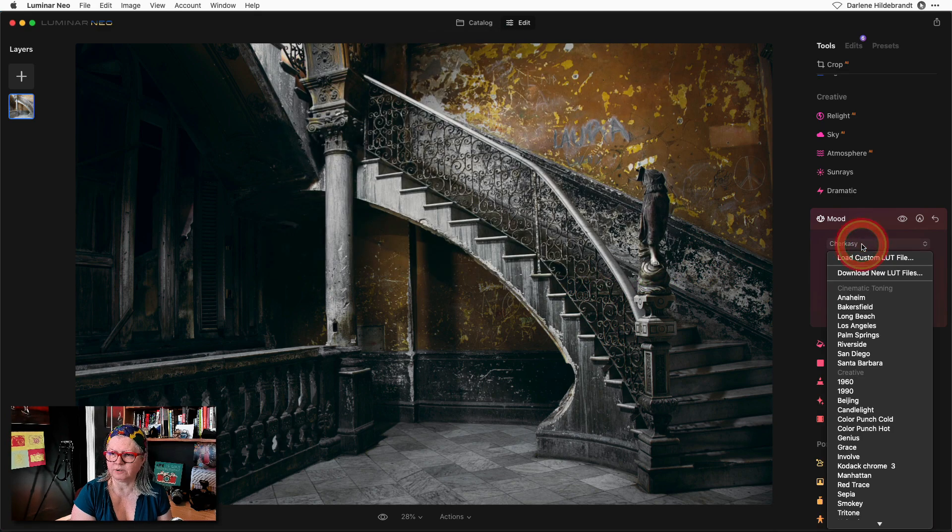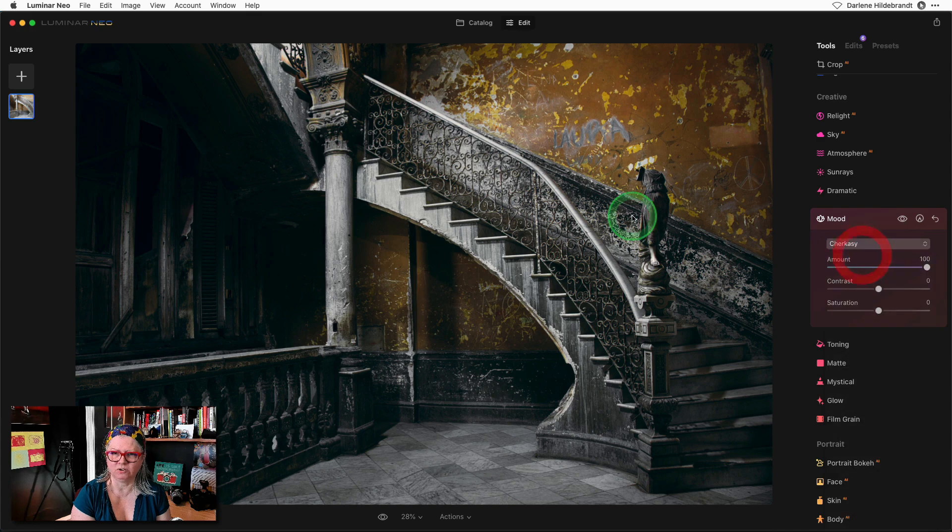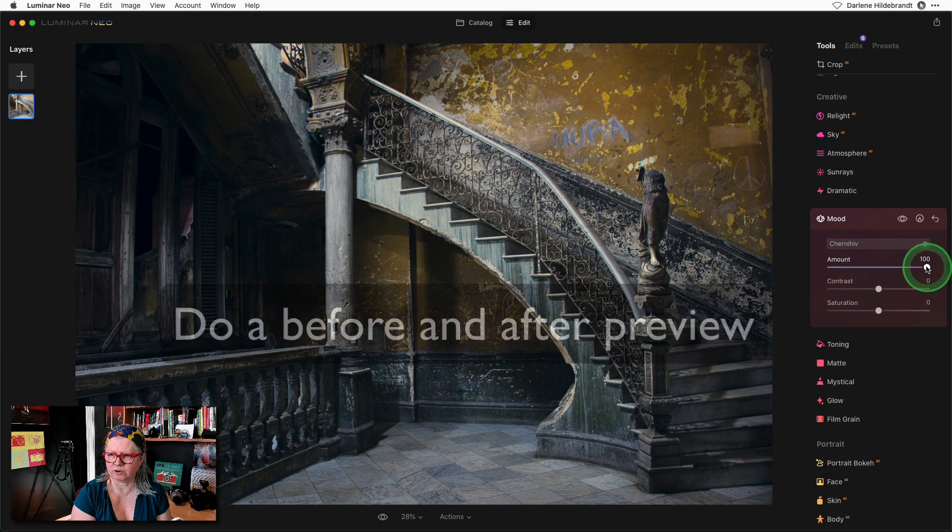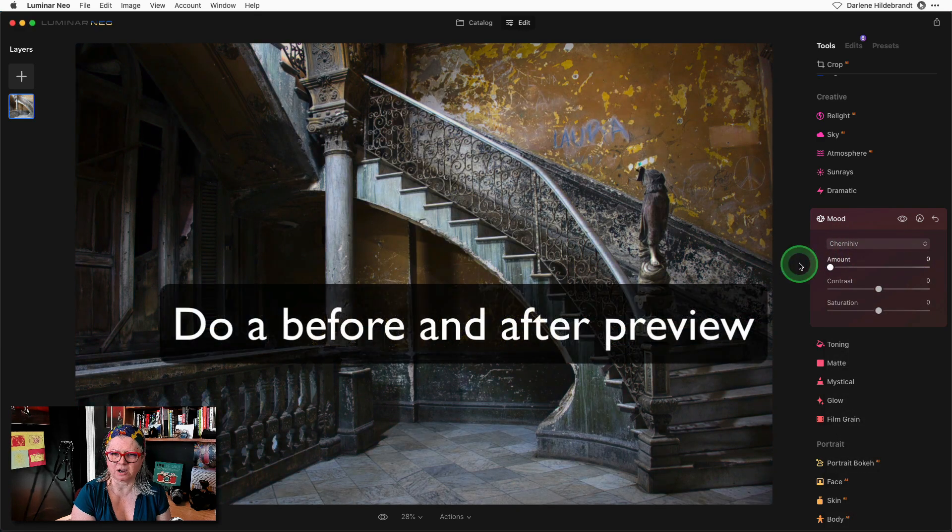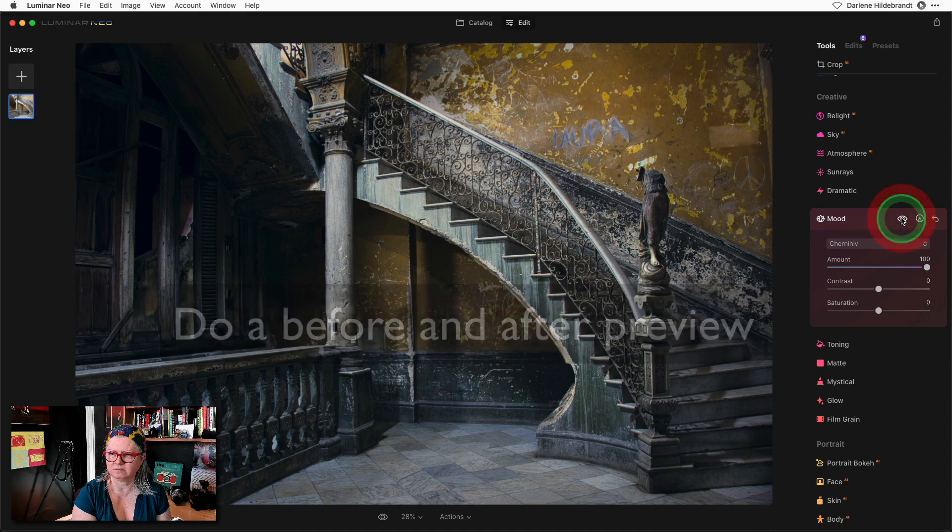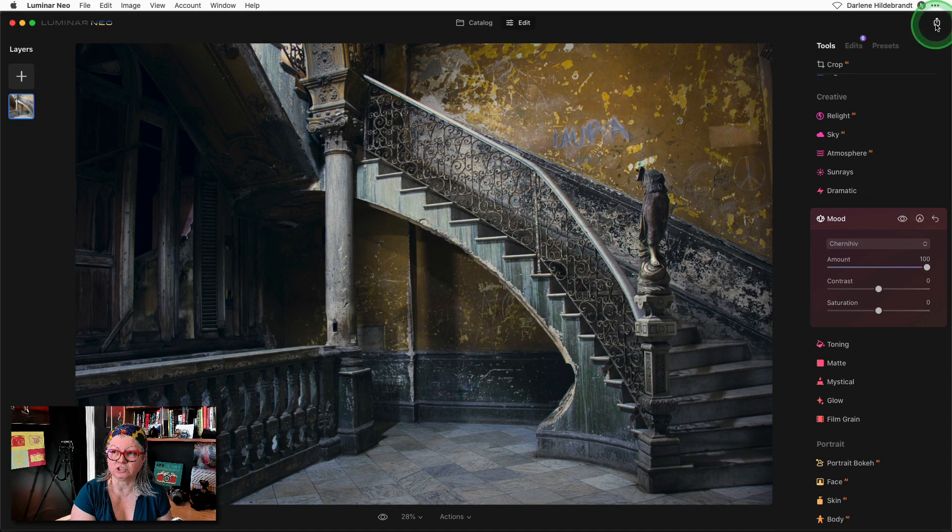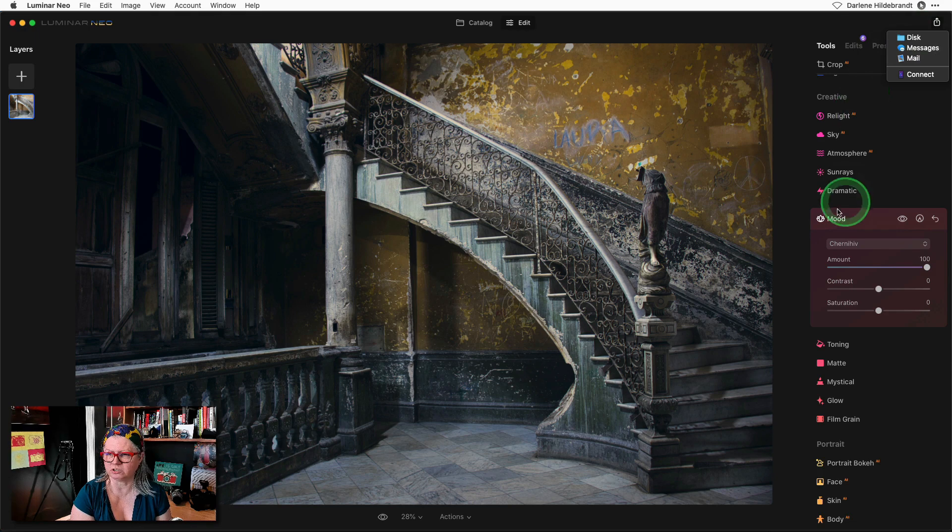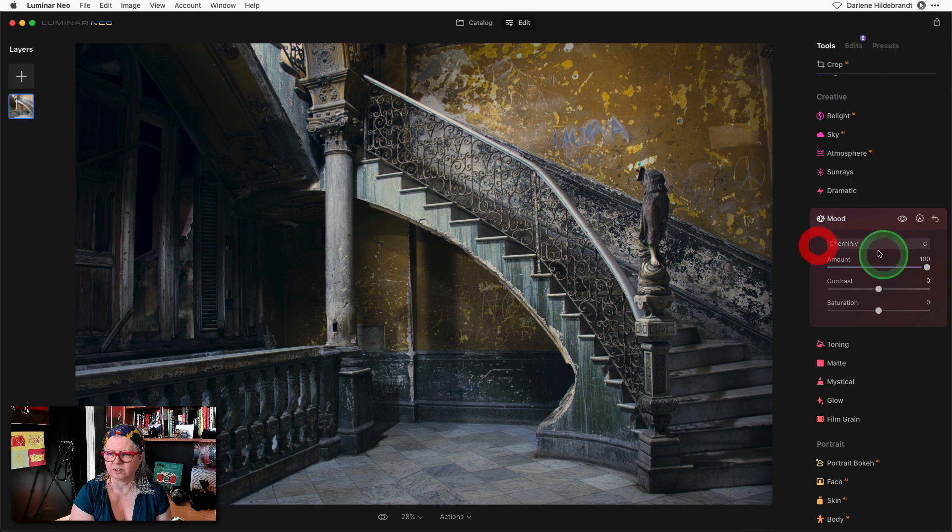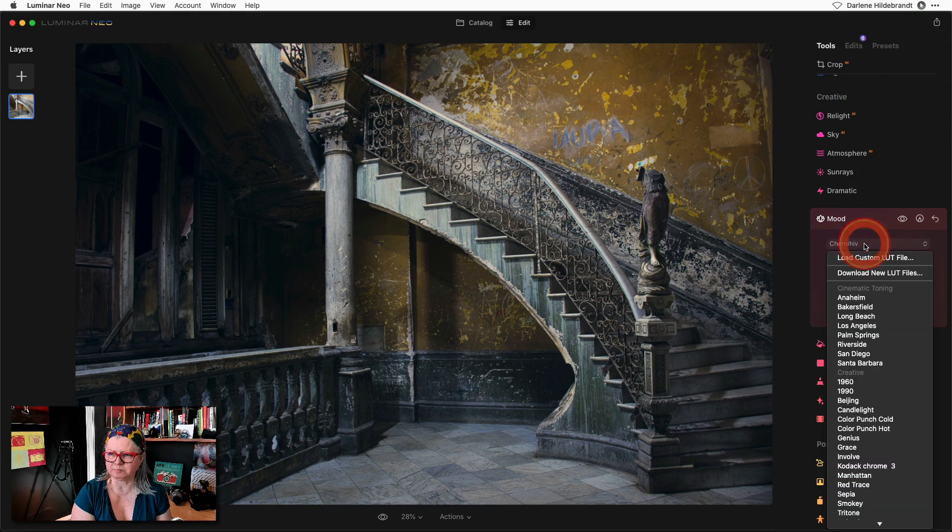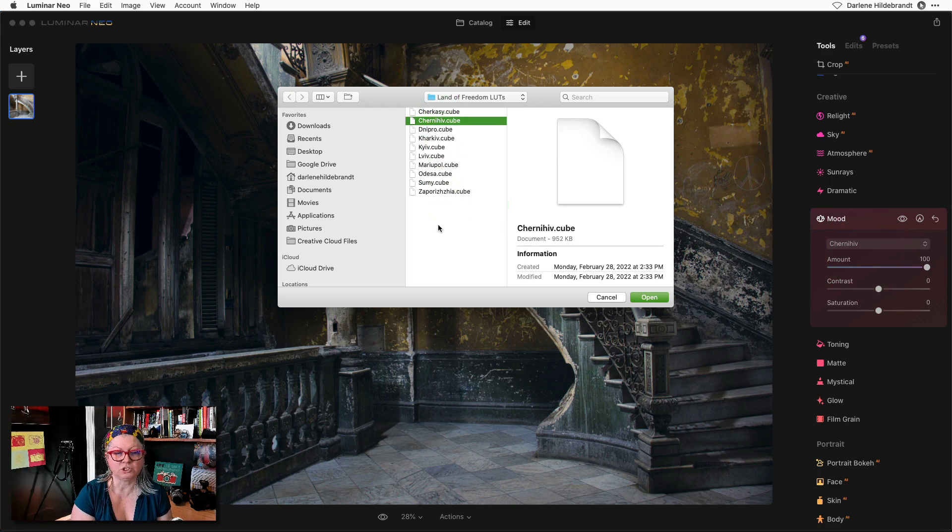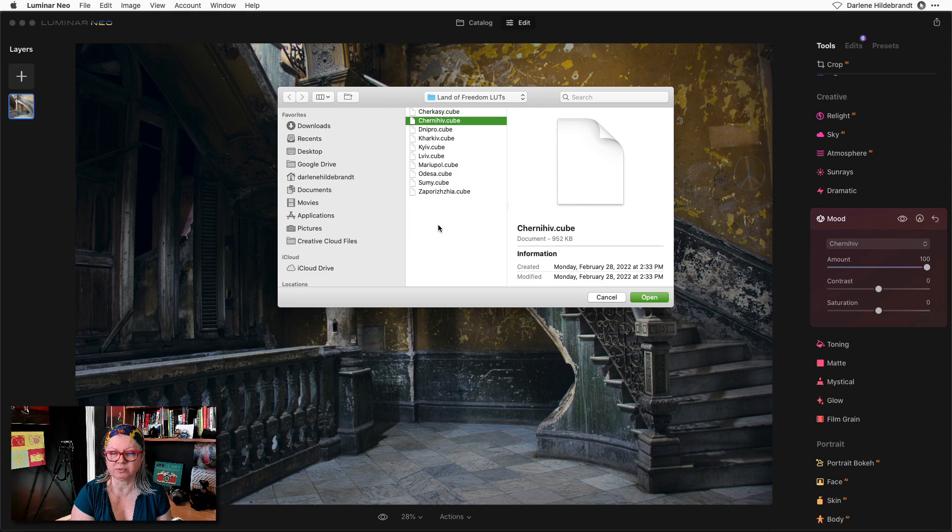Then following the same steps load the next one. Make sure your amount is up high. Check it. Then just export it again to the same folder but make sure to change the name. Repeat this process for all the LUTs in your collection. Once you have them all then we can proceed to the next step.